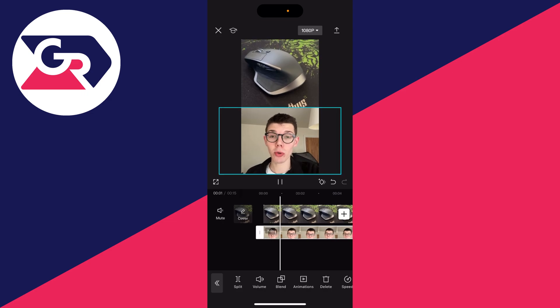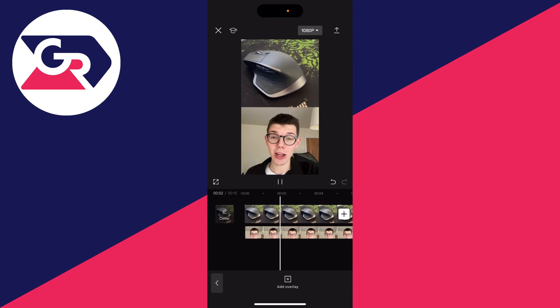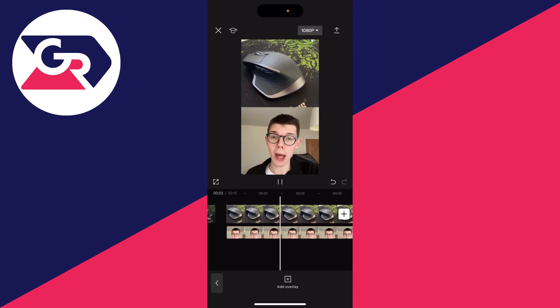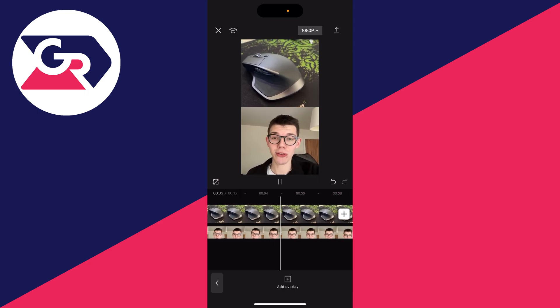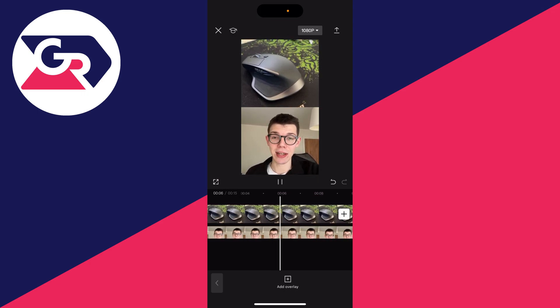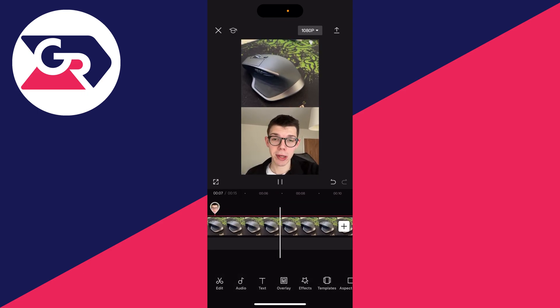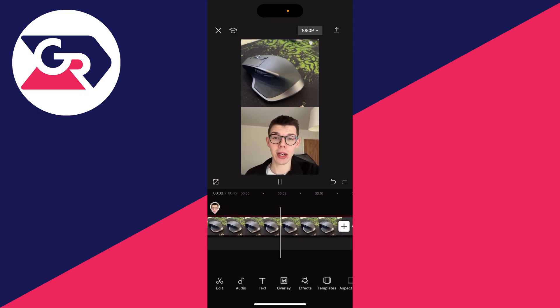I can now play it back, and as you can see, I've added these two videos together. You can go and add more videos, and you can also go and add text, music, and continue editing as well.